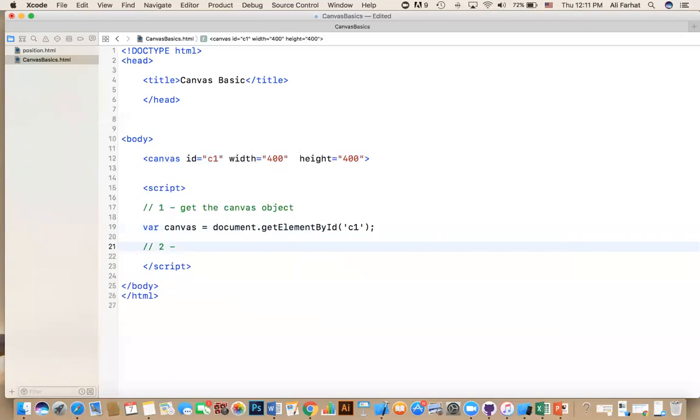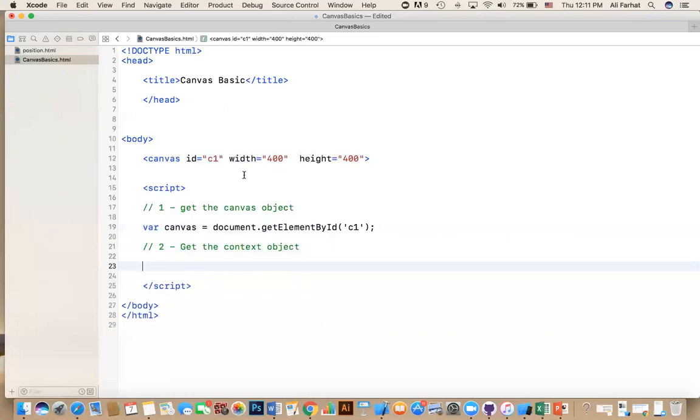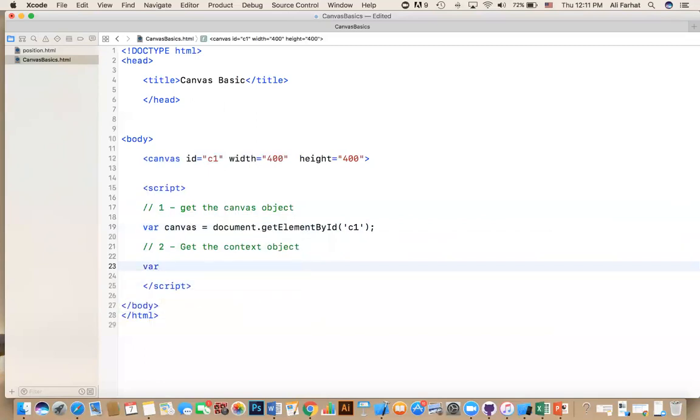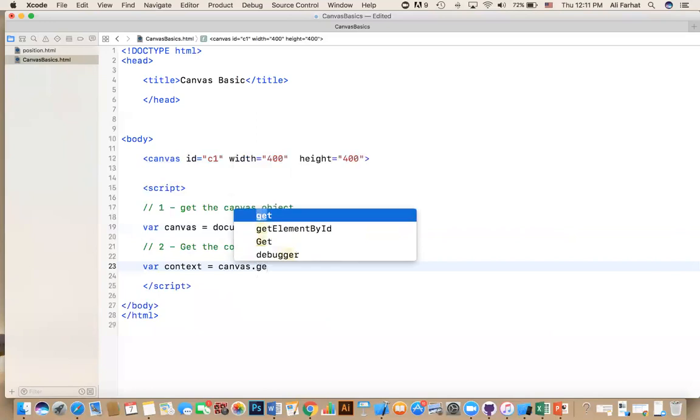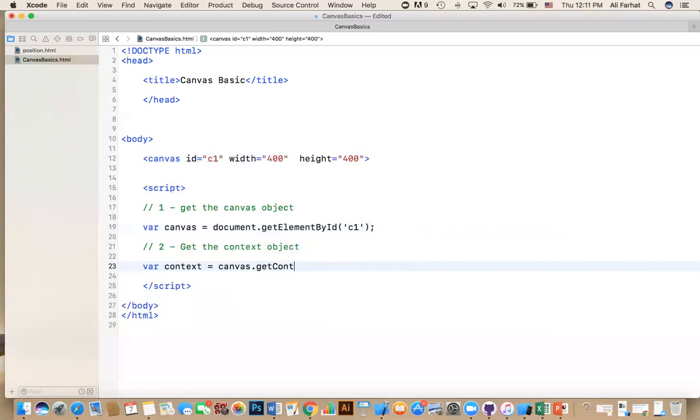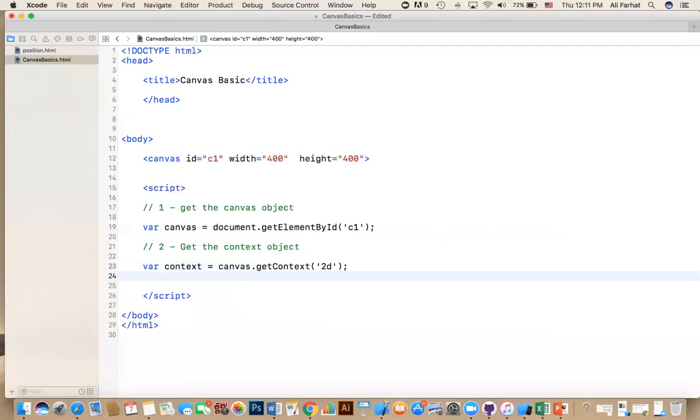Second thing is that you need to get the context object in order to start drawing. Otherwise, you won't be able to. So what do you say? You say var context equal to canvas.getContext. What context? 2D. This allows me to start drawing on it.